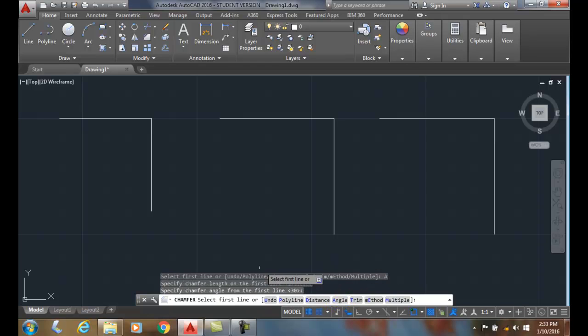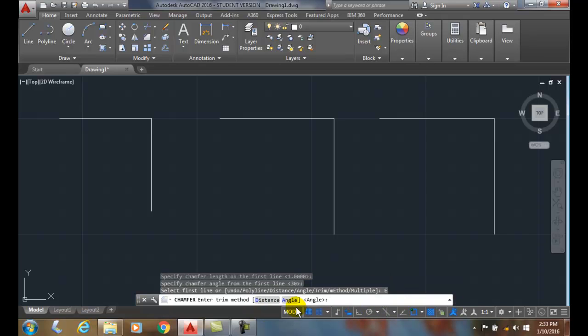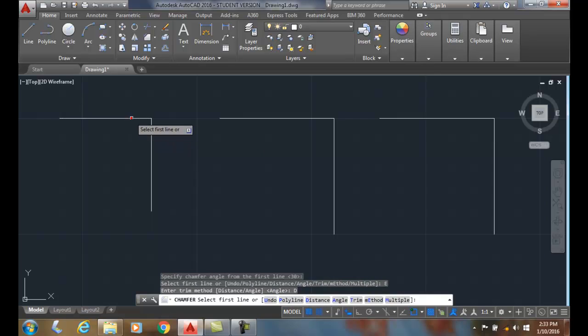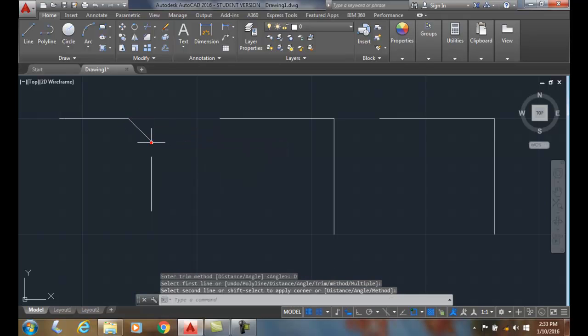I can now come in and choose method. Method allows me to pick which one do I want to use. Currently it thinks I want to use angle, so I'll go with distance and I can just come over here and pick whichever one I want.